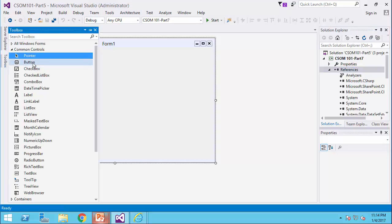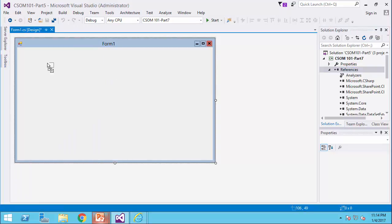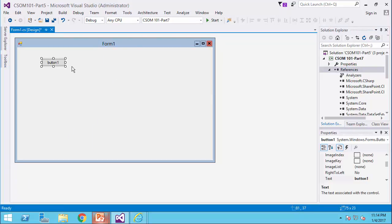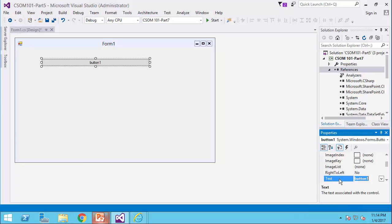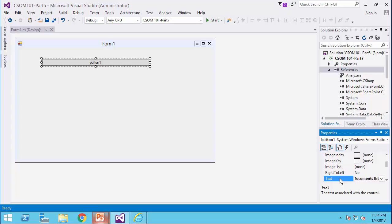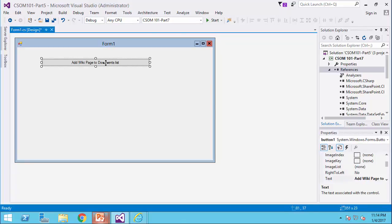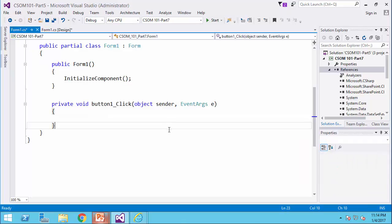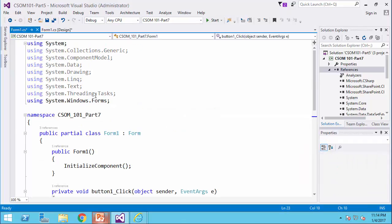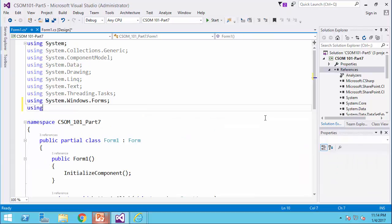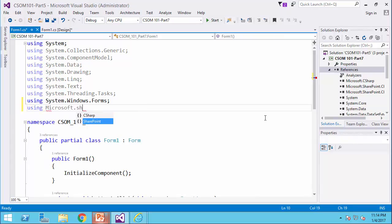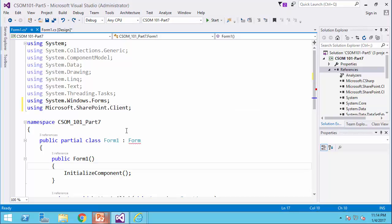So, to do that, I add a button here and I call it add wiki page to documents list, double click and on the top of the page using microsoft.sharepoint.client and just like before,